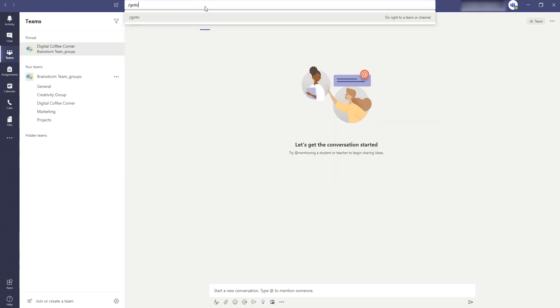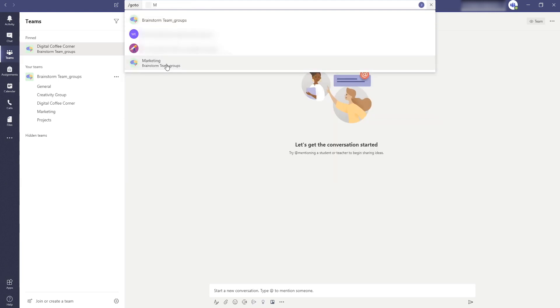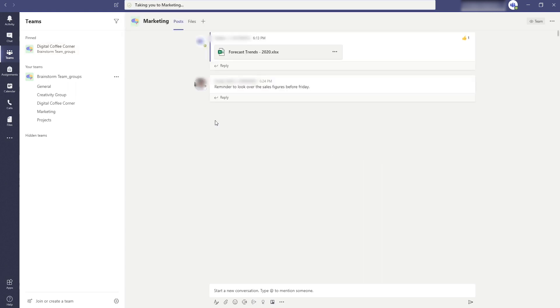Another way to quickly navigate to a channel is to use a command. Type forward slash go to followed by the name of a channel and you can navigate to a channel with one click.